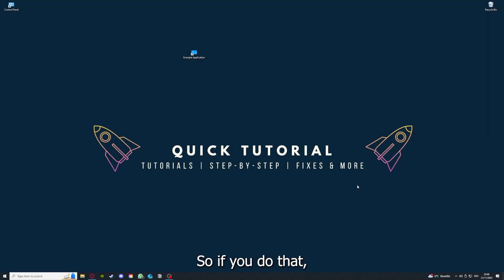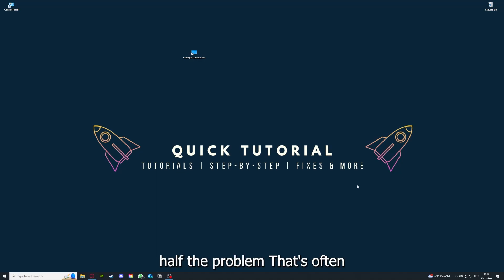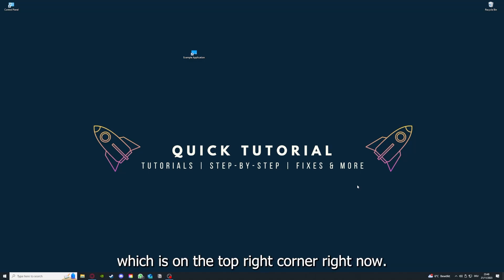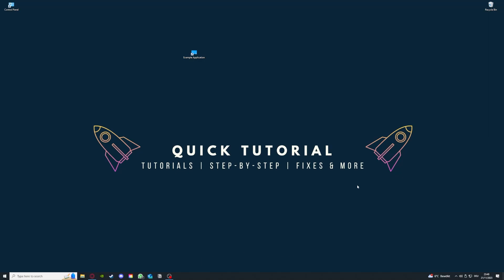If you do that, you've already solved half the problem. That's often not easy to do, but I can recommend you another video from our channel which is on the top right corner right now.